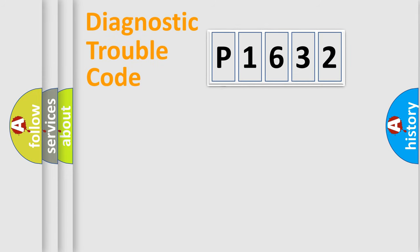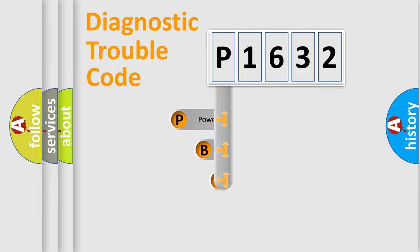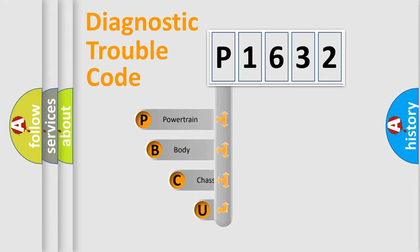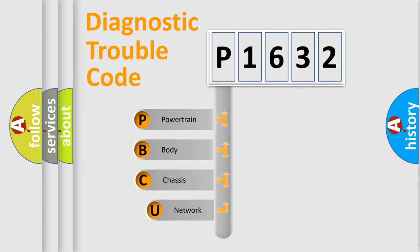First, let's look at the history of diagnostic fault code composition according to the OBD2 protocol, which is unified for all automakers since 2000.